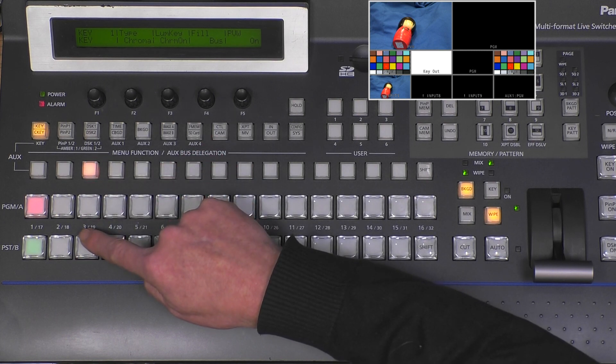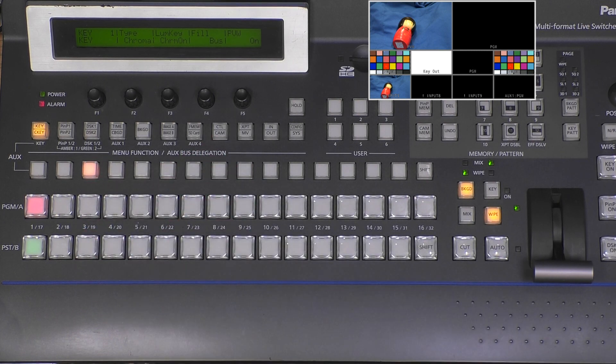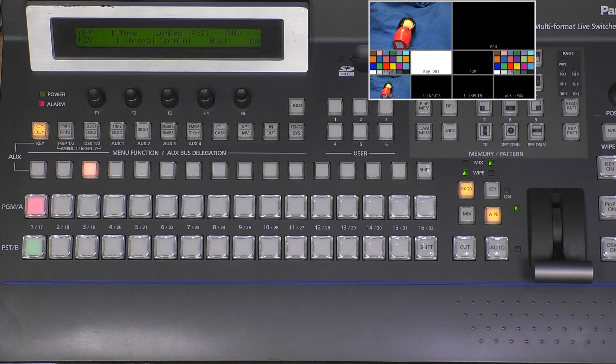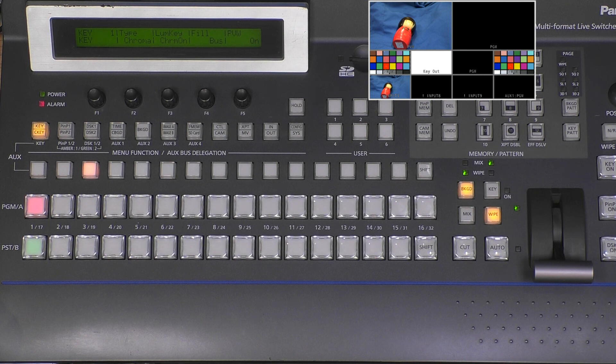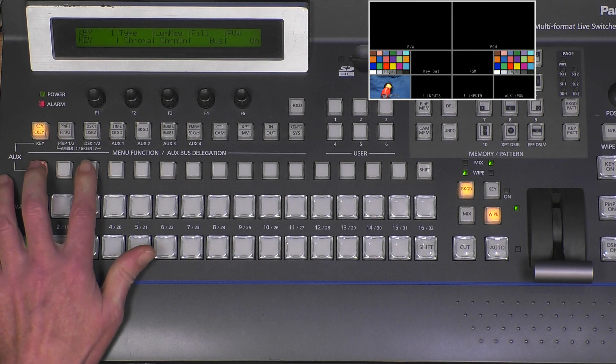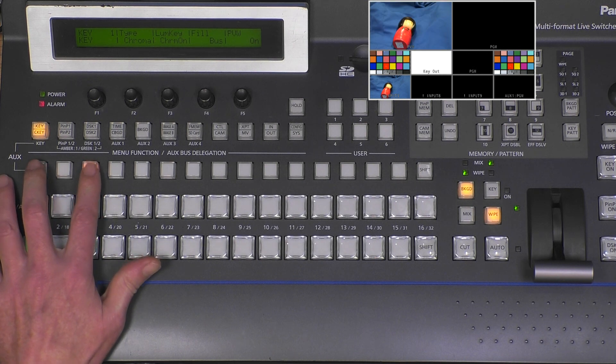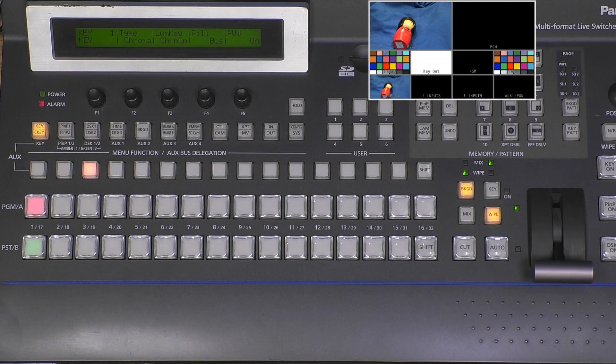We have no key yet, so the key out - you see the key out was black, becomes white - because there is no chroma key setting done yet. I push this button again and now we go to the chroma key page.